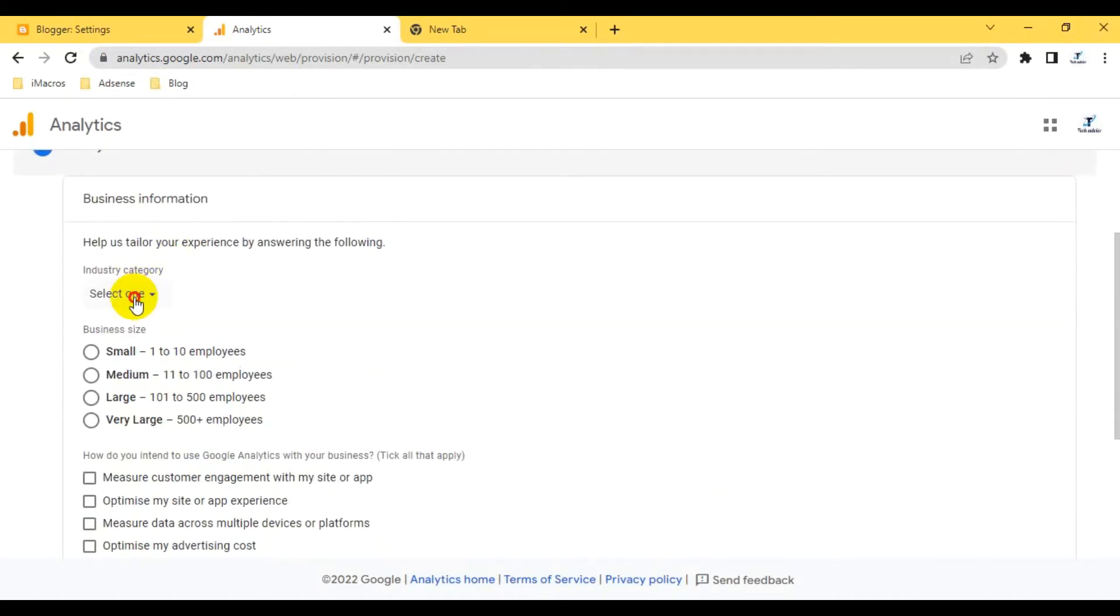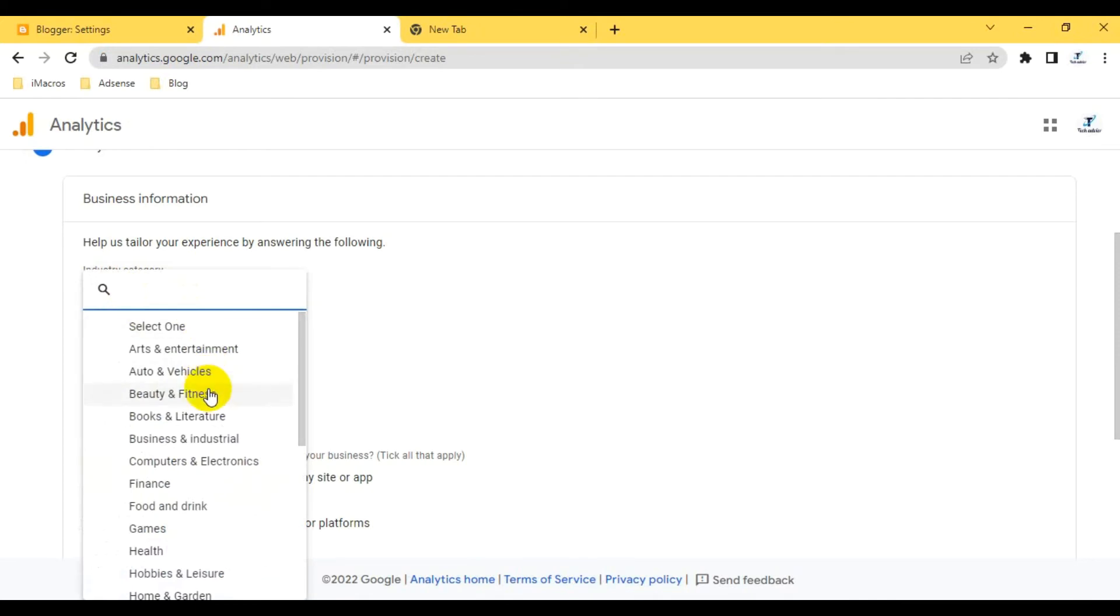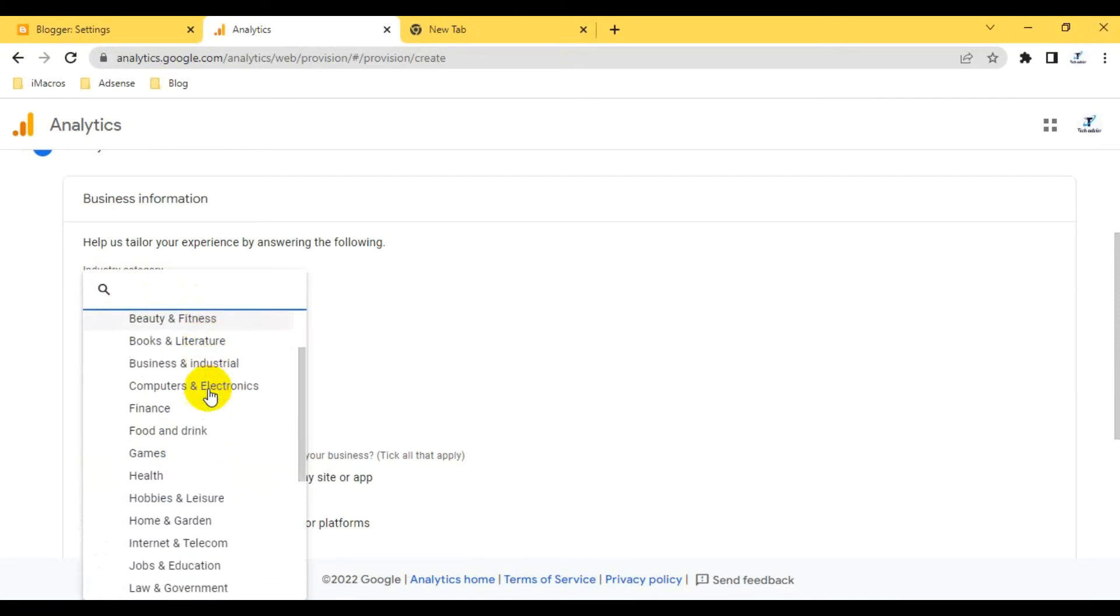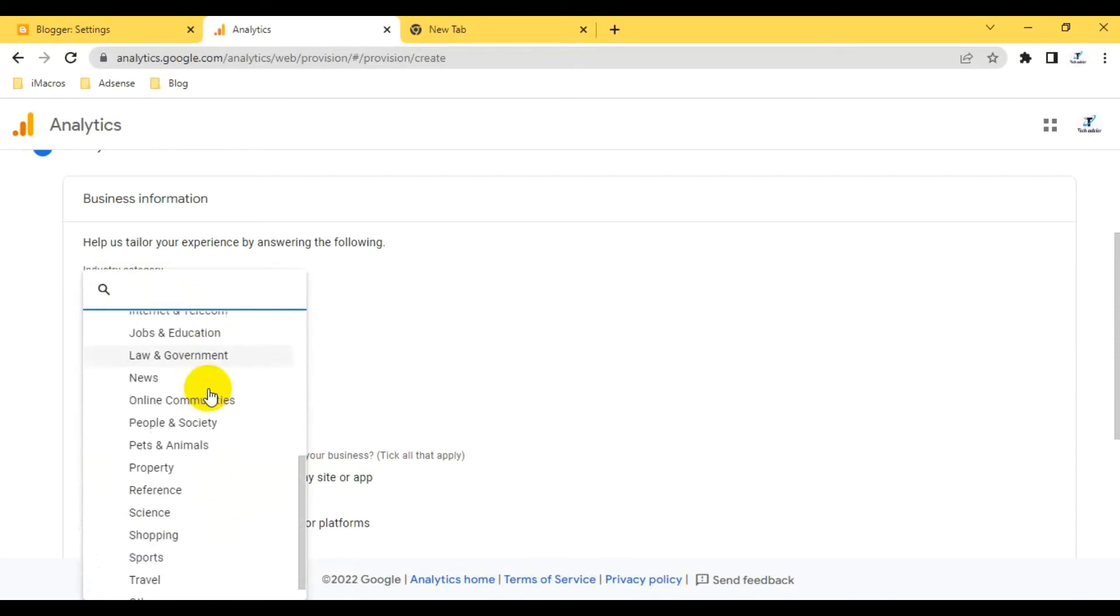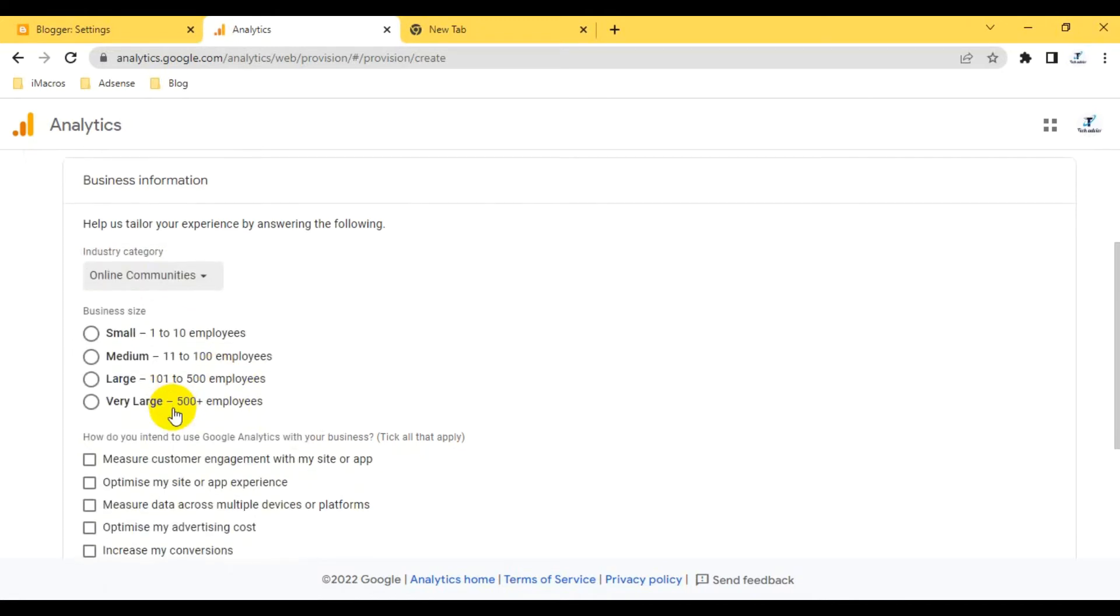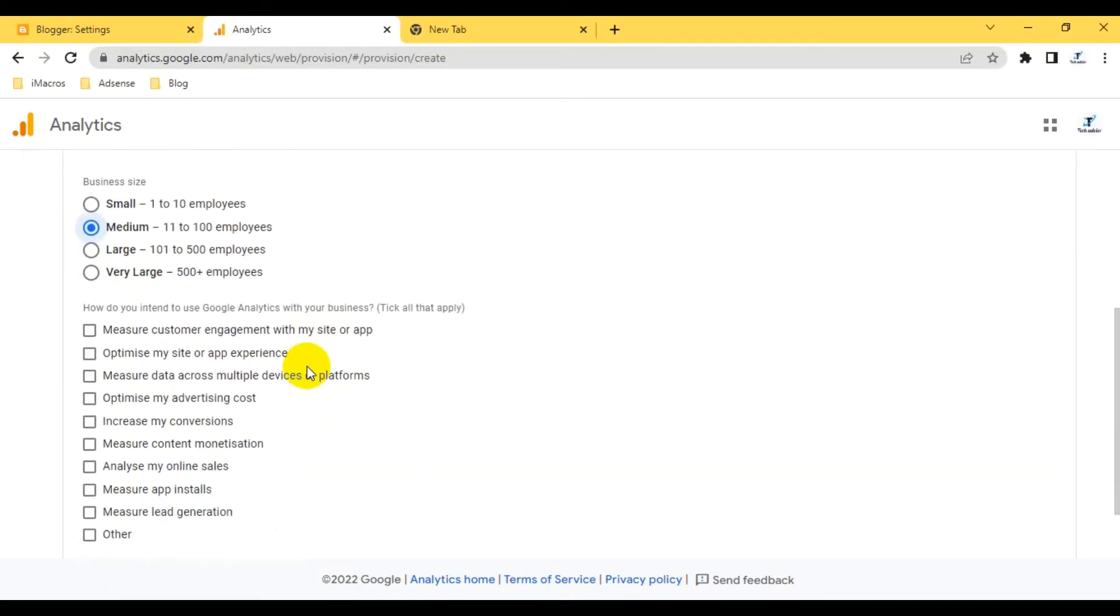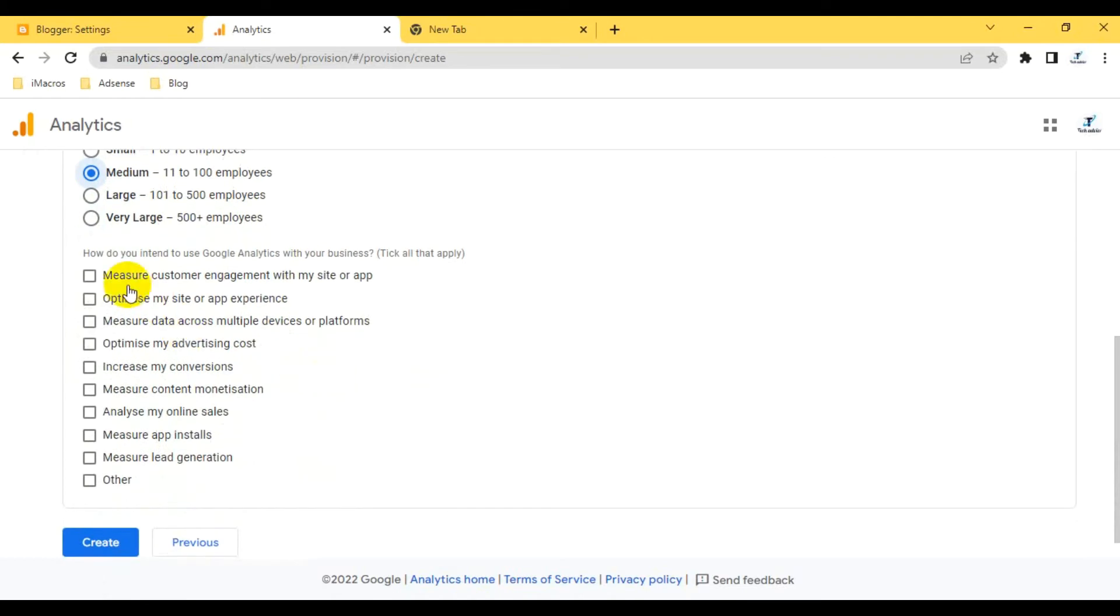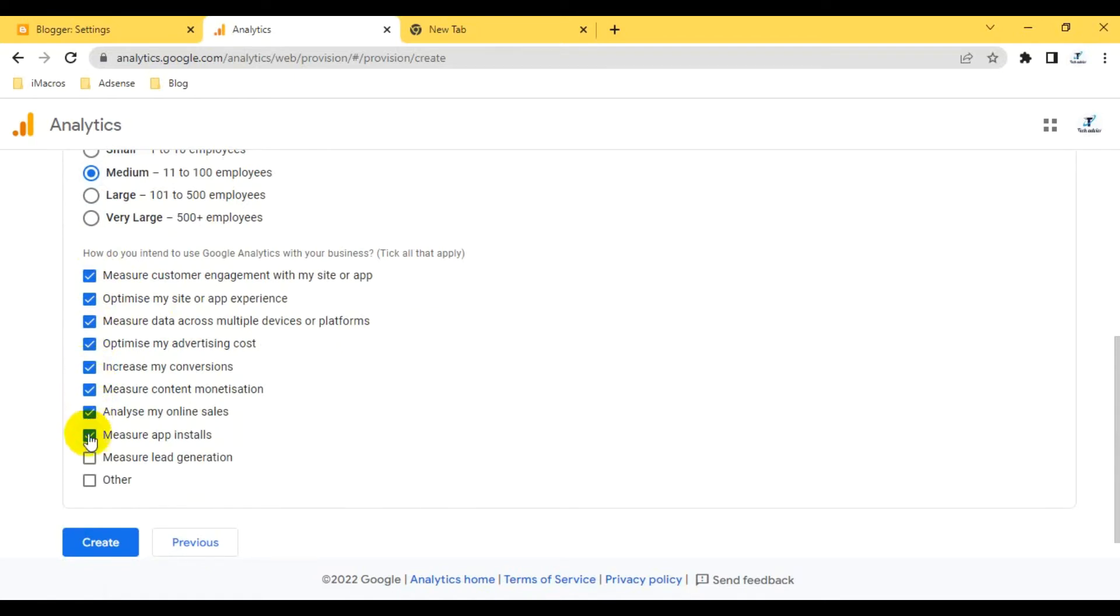Now I have to provide the business information. Select the industry type. I can search the option: online community, medium, 10 to 100 employees. What I have to measure here, I can take all that apply. Basically I can take everything together which I would like to measure. Then I have to click create option.